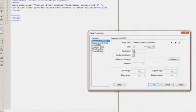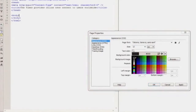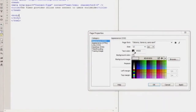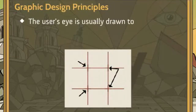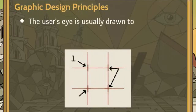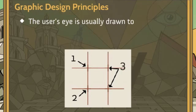I can set up my default text color, set up that background color, and bring in a background image. The user's eye is usually drawn first to the top left grid intersection, then to the intersection below it, and finally the user's eye will move to the top right and then bottom right cross sections.